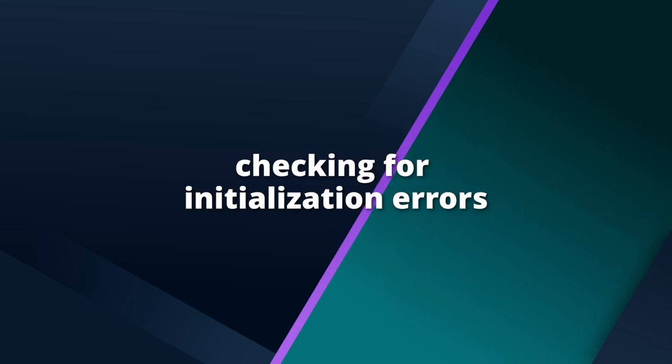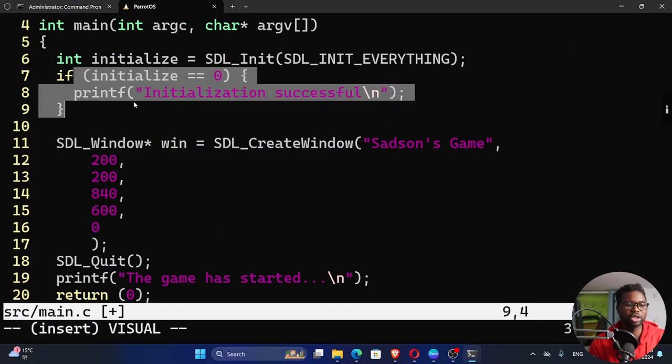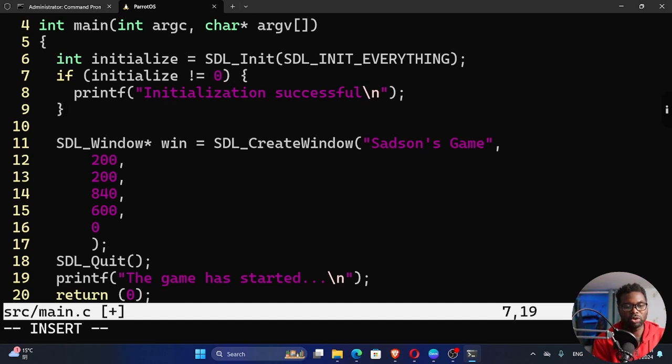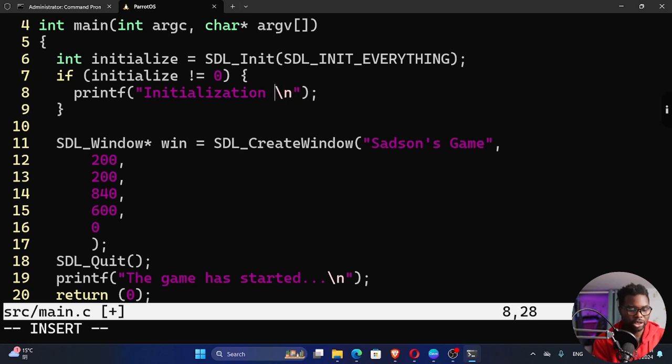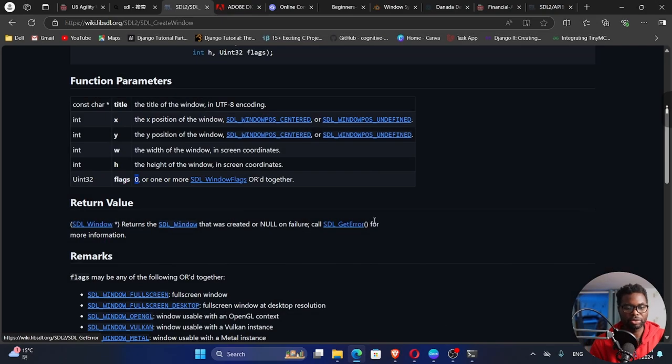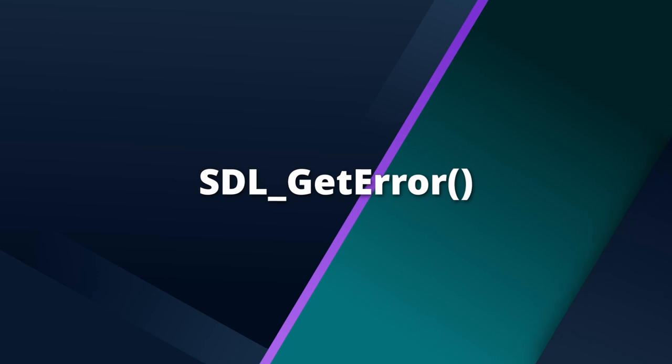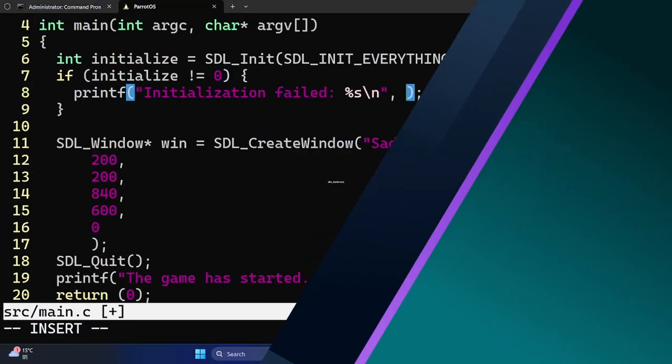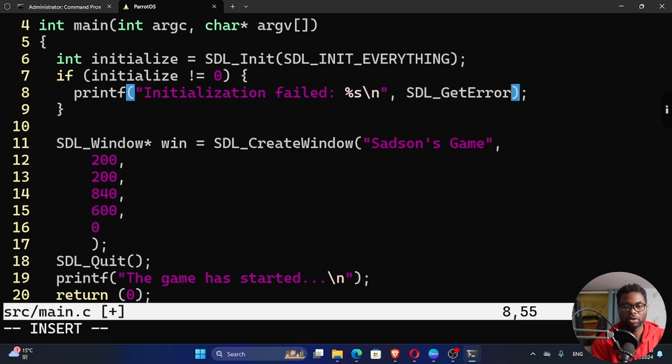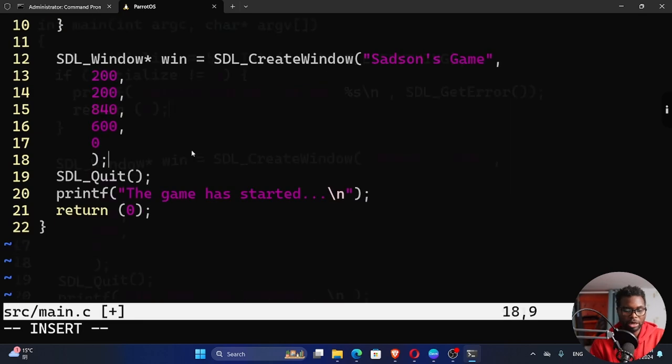We are going to check for errors. We need to be able to check for errors because right now we are not checking for any errors right here. We're just saying if initialize is equal to zero, it prints this. What if there's an error? We need to change this to not equal to zero. And then here we can say initialization failed. And we need some kind of a message. So we're going to say percent s. We can call SDL get error to get the actual reason or the actual message in detail. So we can say SDL underscore error right here. If there is a failure, I'm going to return a 1 right here.